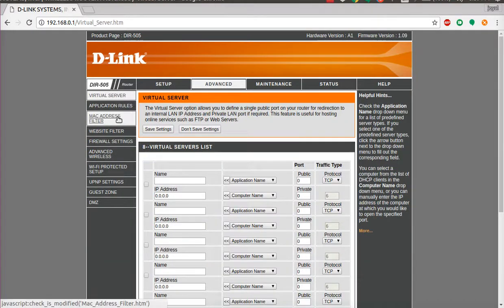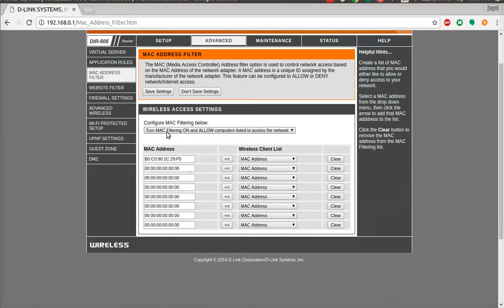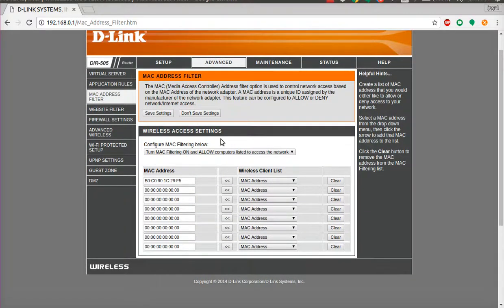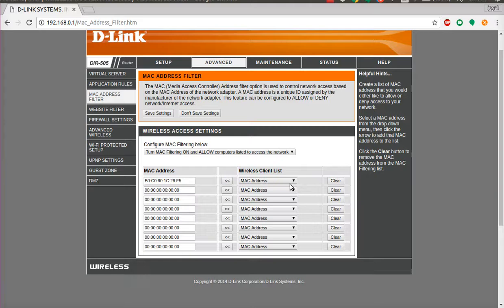Let me show you the MAC filtering configuration on the D-Link access point. The UI may differ slightly if you're using a different access point, but this is how I have configured it. I have turned MAC filtering on and I have entered the MAC address of the Ubuntu client, which is the legitimate device that should be allowed to connect to the network.